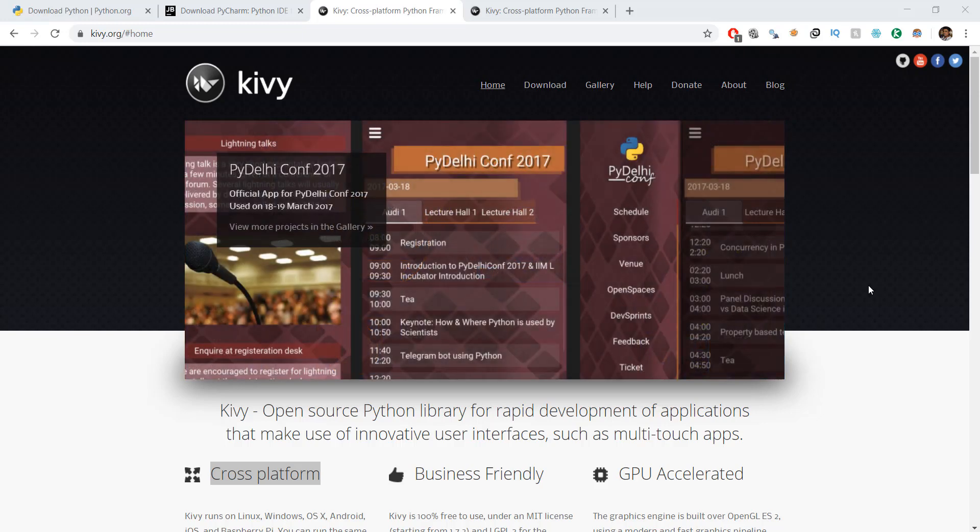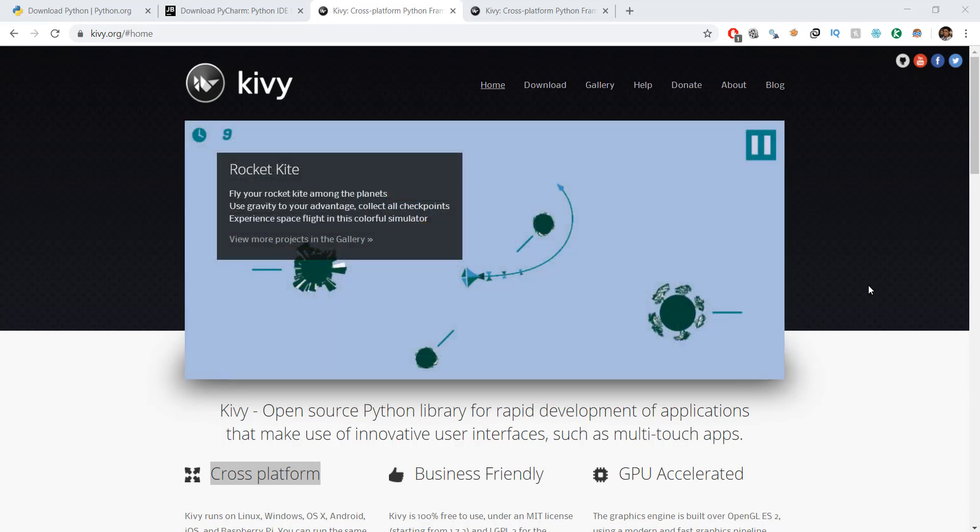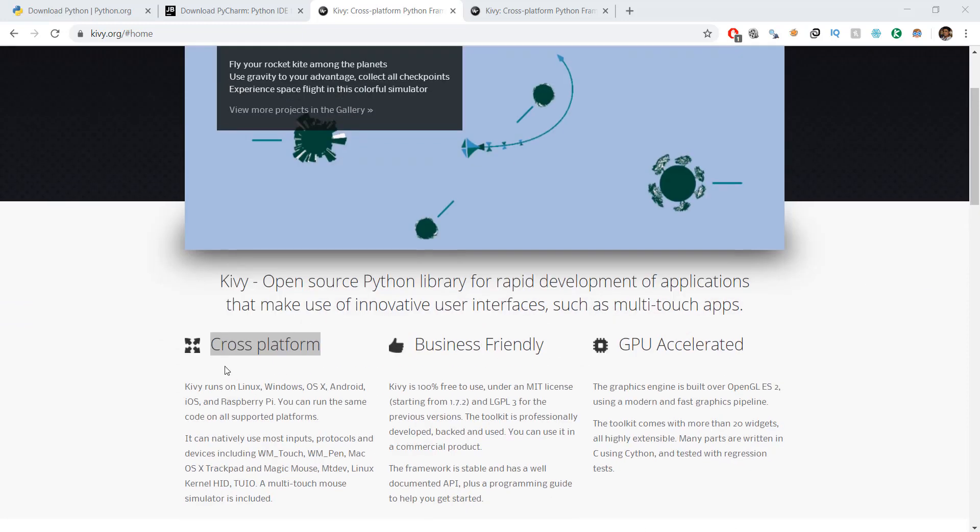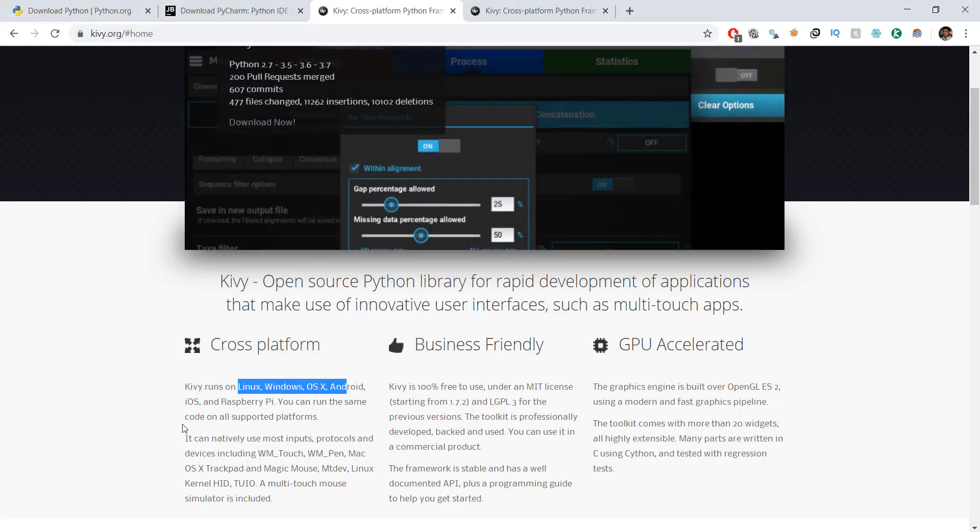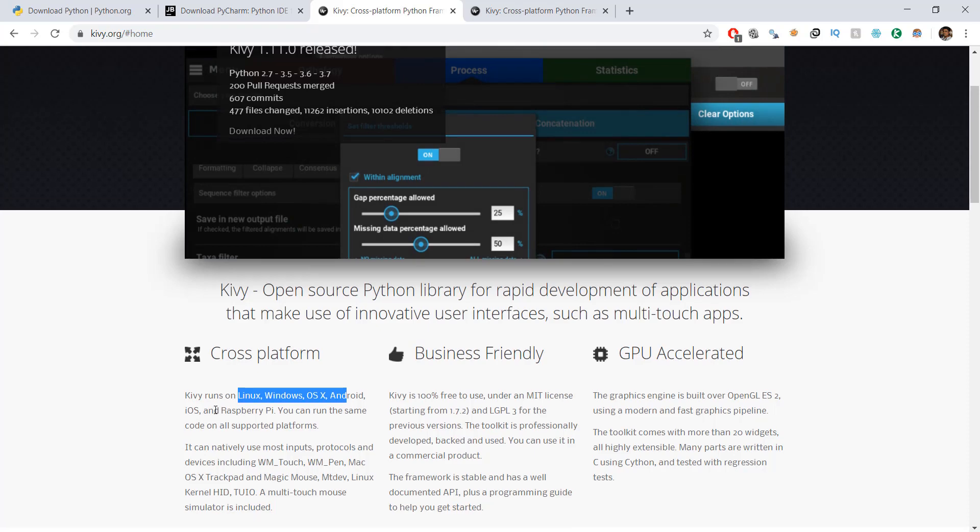So why is Kivy so popular? One of the main applications of Kivy is that you can just create the application once and it's going to run on desktop as well as on mobile. So the idea is it's cross platform. Once you create it, it's going to run on all the platforms like Linux, Windows, OSX, Android, iOS, and Raspberry Pi also.